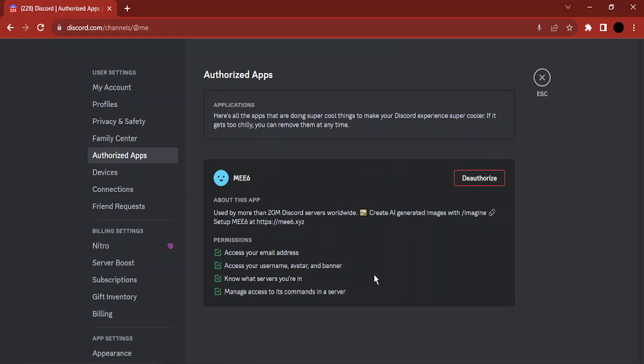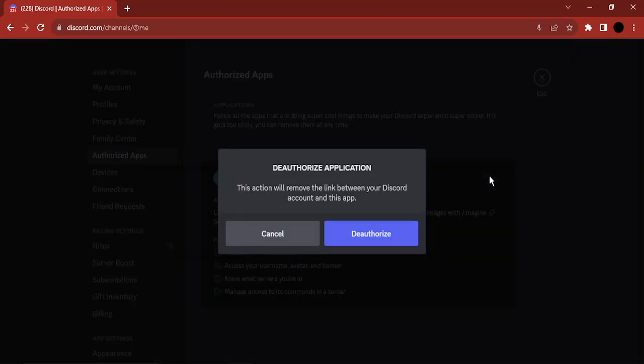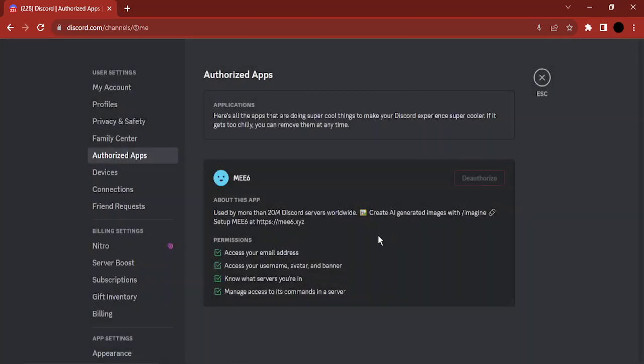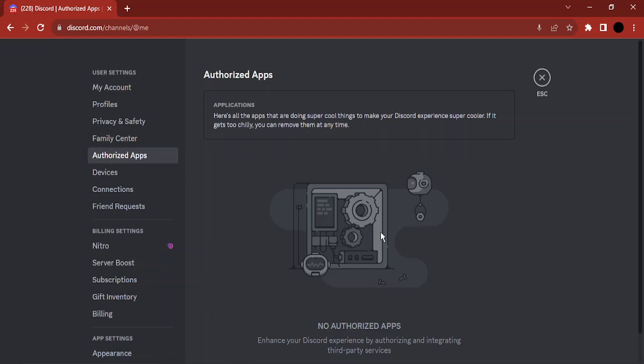Along with each app's description and the permissions that it has. Now if you want to deauthorize an app, there is a button called Deauthorize — simply click on that and select Deauthorize, and that particular app will be deauthorized. That's it for this video, thanks for watching.